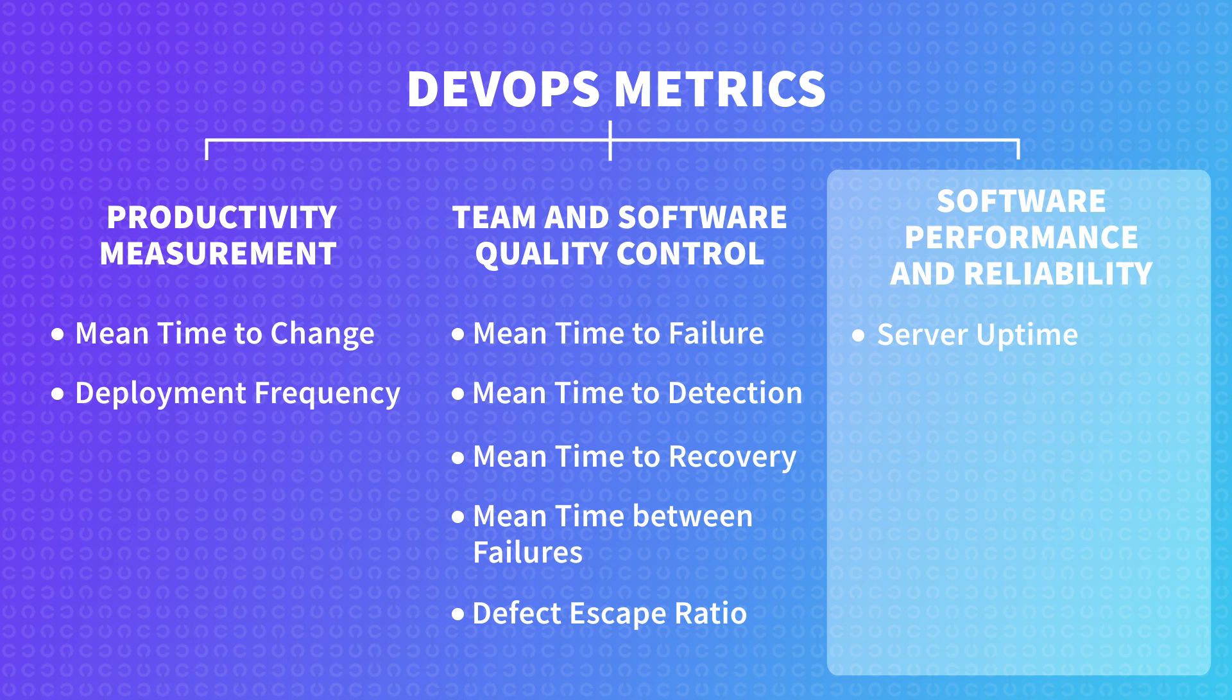Another important metric is Appdex, or Application Performance Index. Besides traditional software metrics that measure feature or service performance, Appdex helps us understand the relative user satisfaction with the performance. Here is how we calculate it. First, we define a response time that is considered a good one.